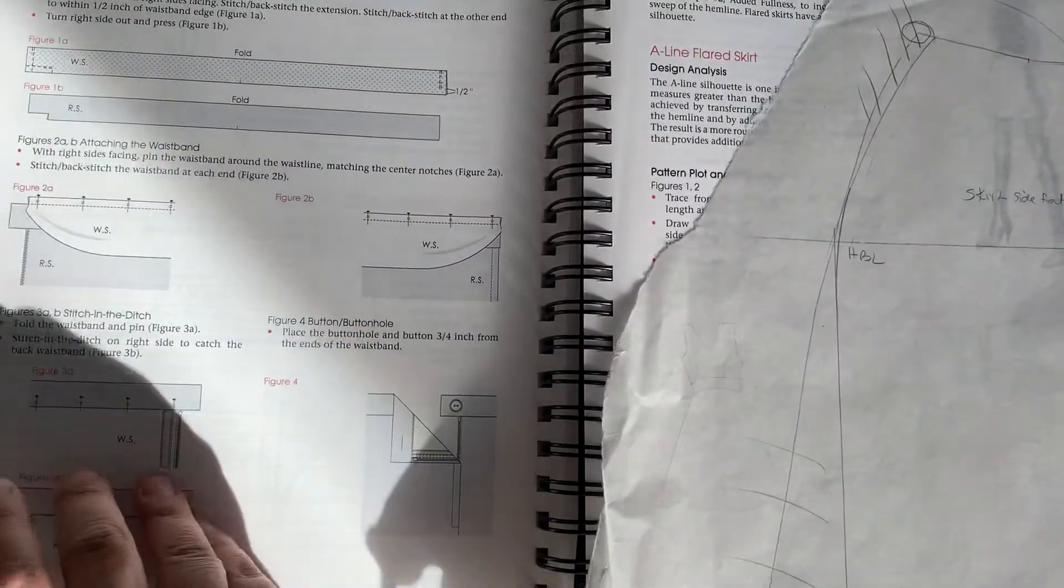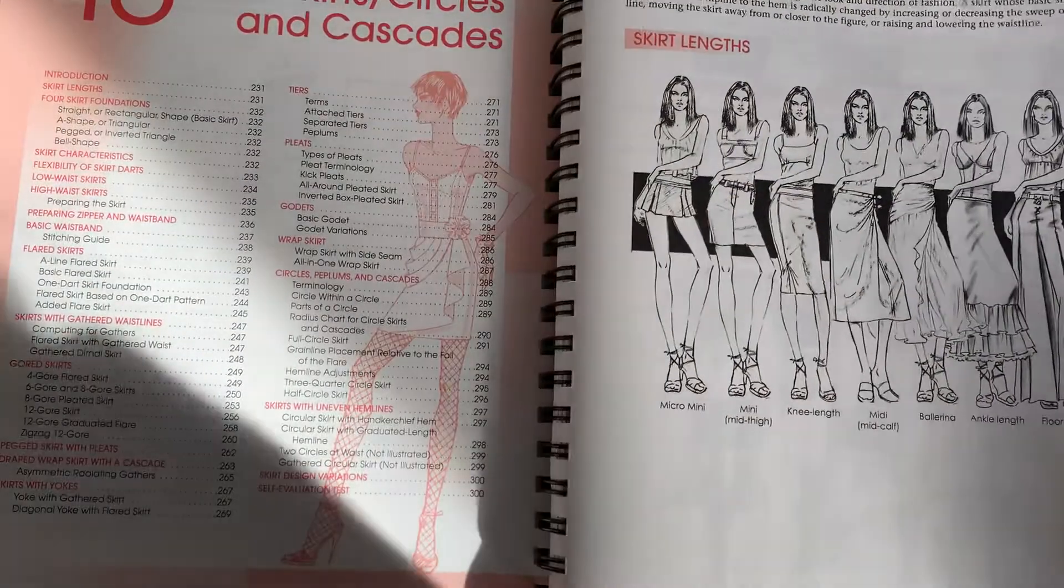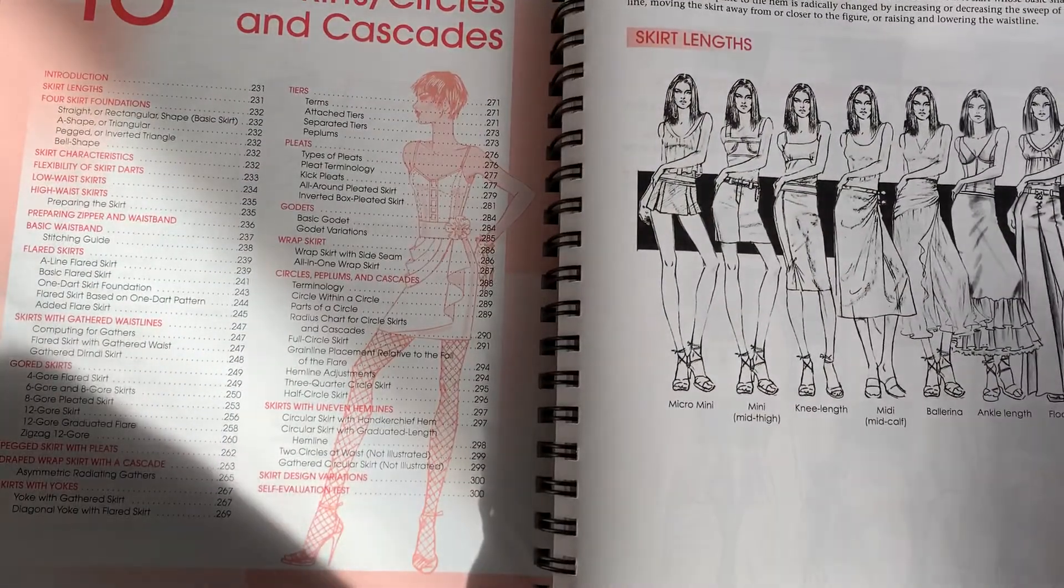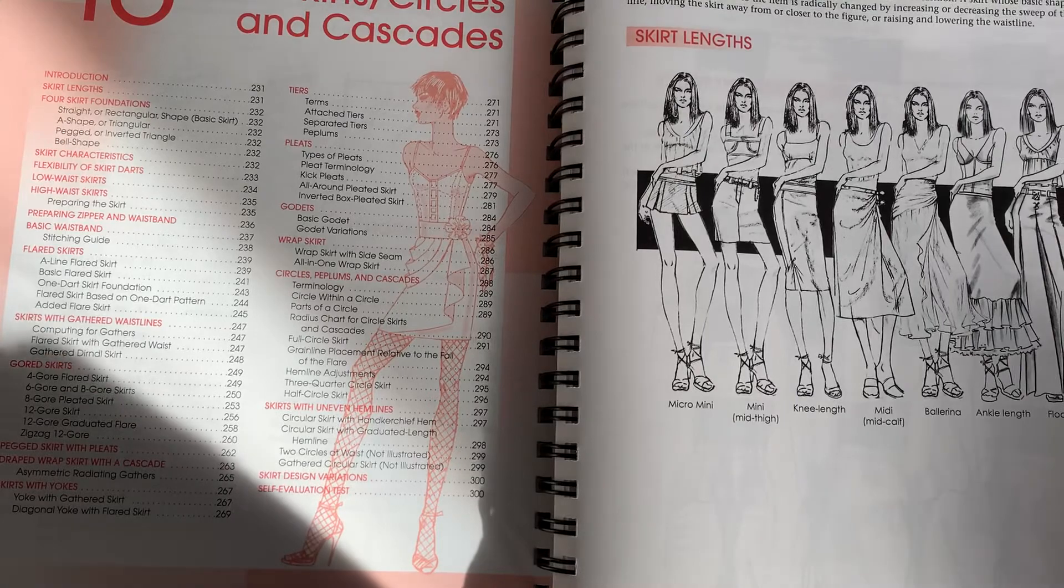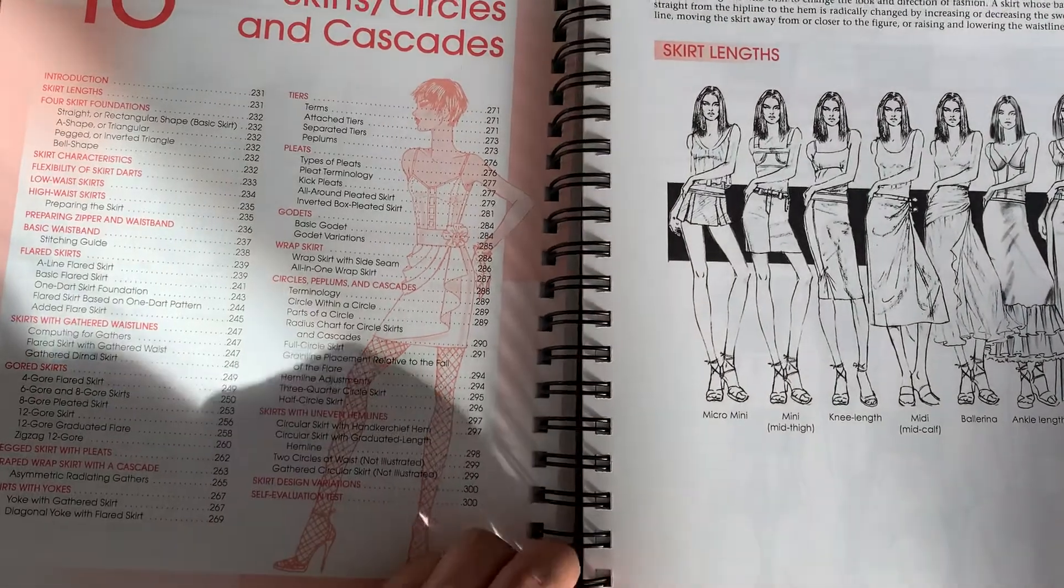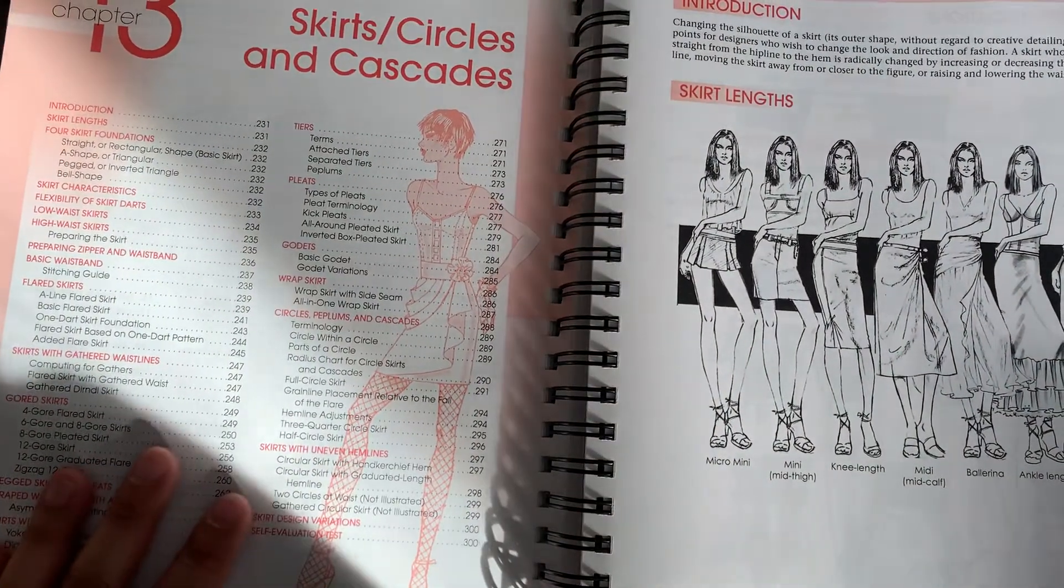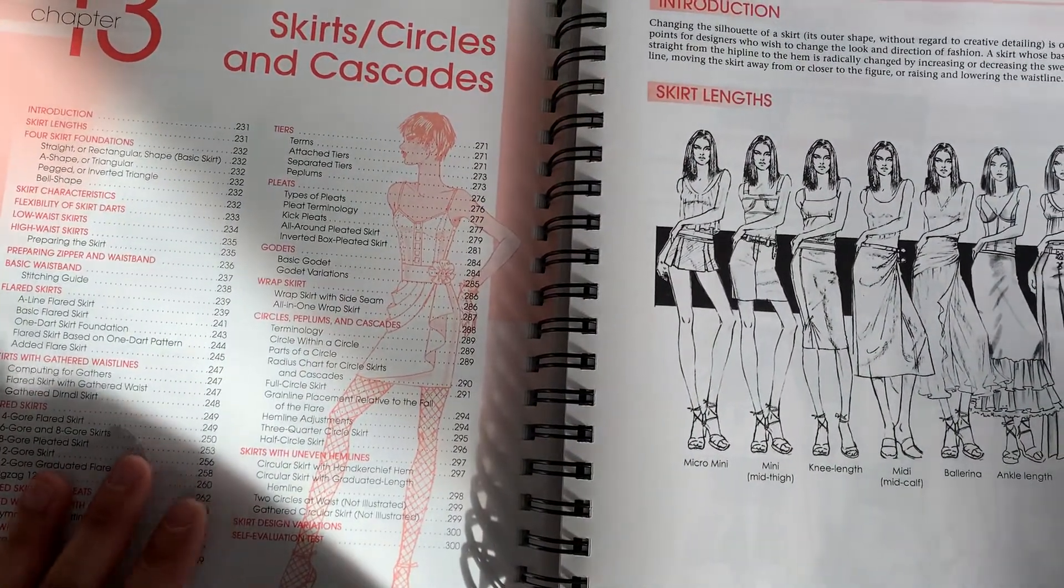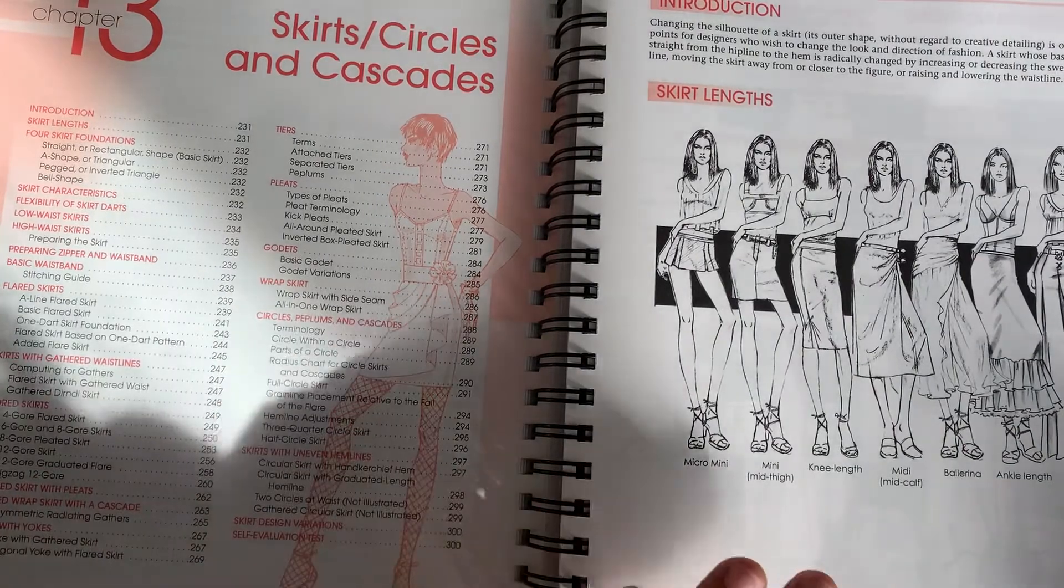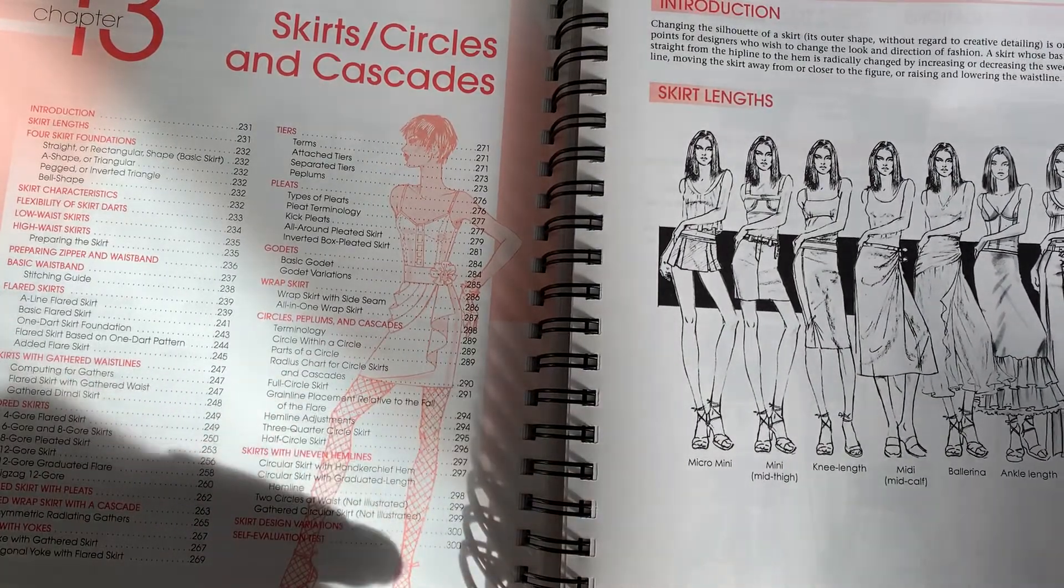Hi guys! We're moving on to skirts today. If you start in chapter 13 in the new text, pretty sure it's 13 in the old text also, you'll see that there's a lot of information about just stylizing skirts.